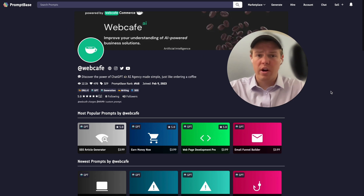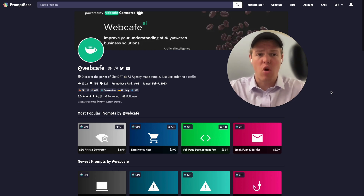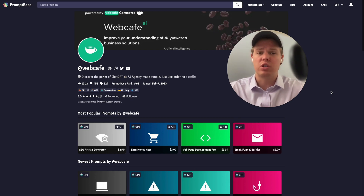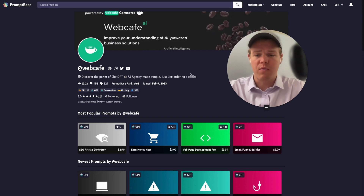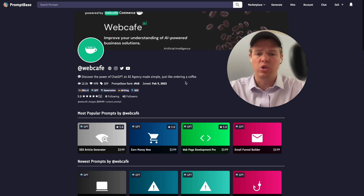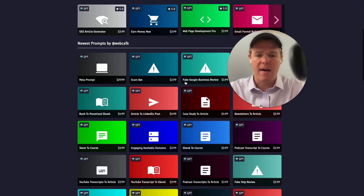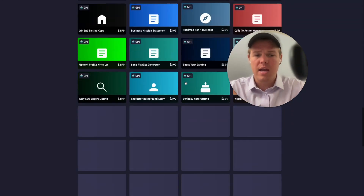To start off, we're going to understand what your profile means, ways to optimize your profile, and overall how we can approach this platform. Here at WebCafe — you can check us out in the description below — we've been on this platform for a while and we're already one of the top-ranked sellers, top 100, and we have a ton of prompts that we've created.